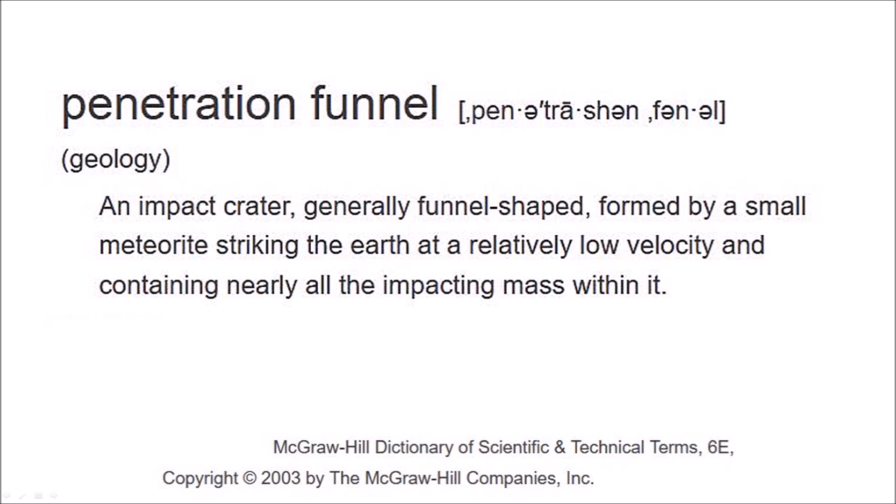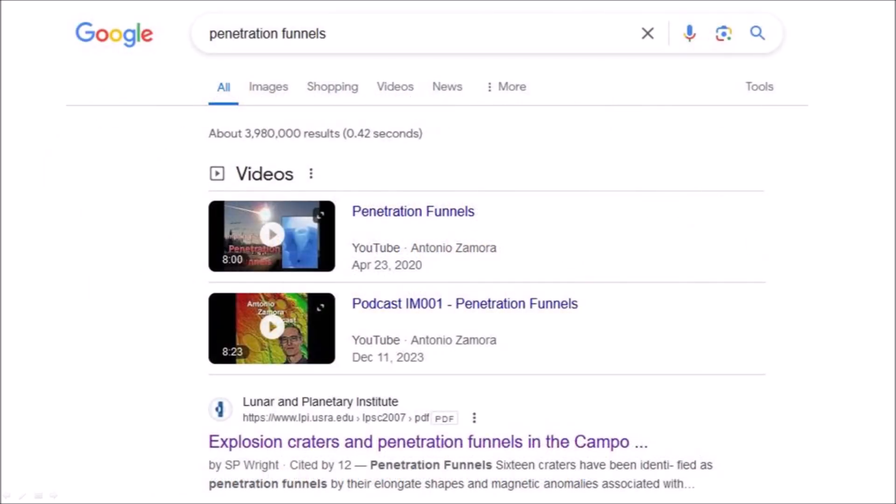This can only happen when the target material can be displaced by the moving projectile without generating forces that break up the projectile. If you search for penetration funnels on the Internet, you will find very few relevant entries. There is a video that I made four years ago and a reference to a 2007 paper that describes some craters in Argentina.